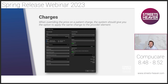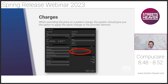Another enhancement within charges: when overriding the price on a patient charge, the system now gives you the option to apply the same charge to the provider element. With this toggle set to yes and the price override amount entered, it will automatically update the provider charge based on the provider percentage of the override price.